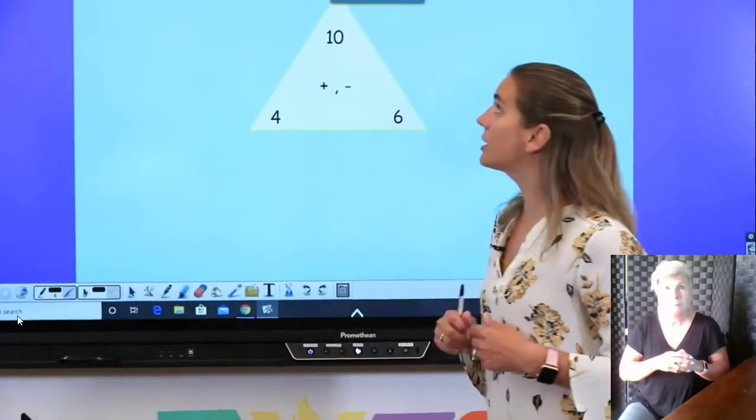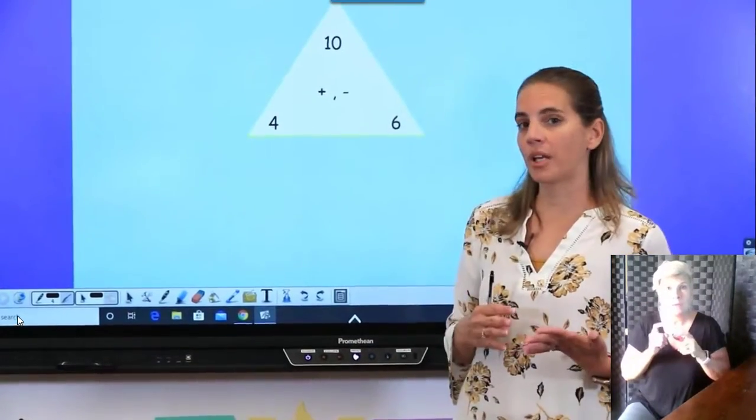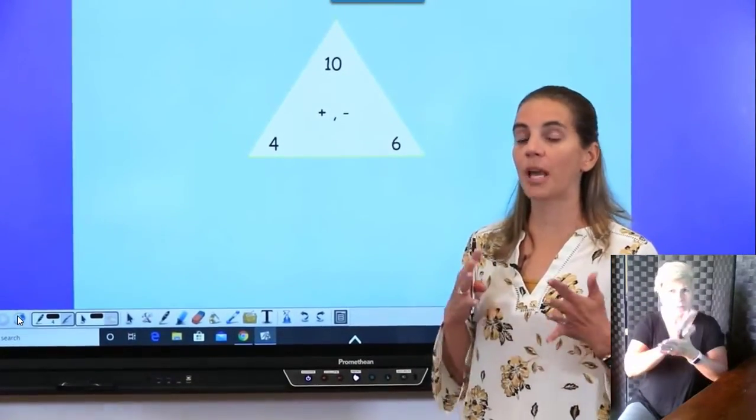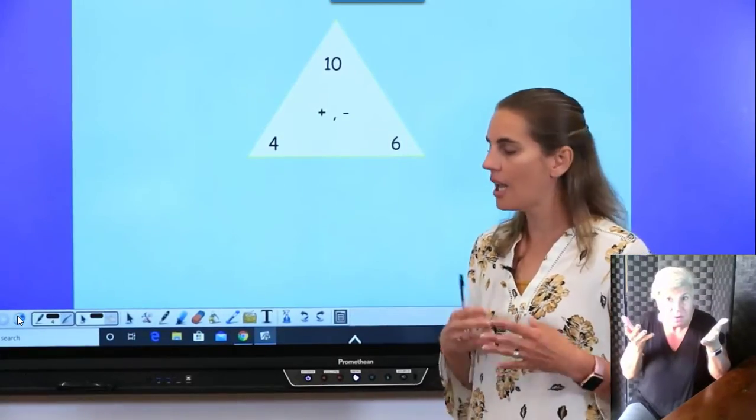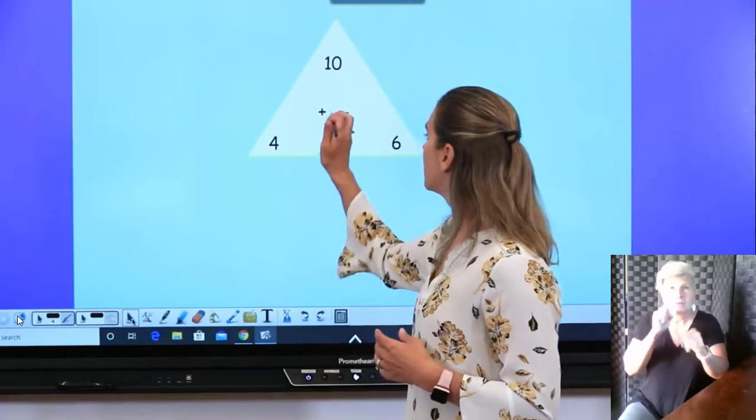Let's watch a quick video. I want you to pay really close attention as we're working today.